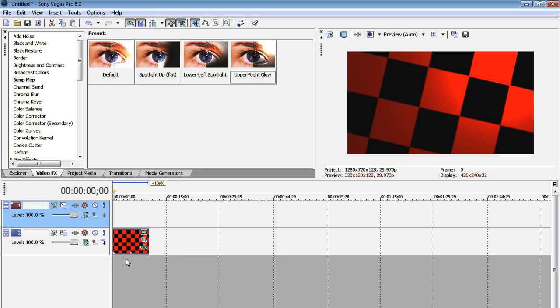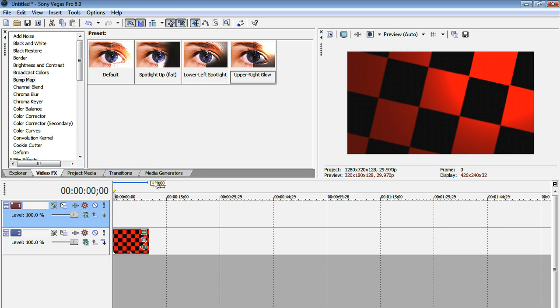If you also type control shift Q, that's the keyboard shortcut. Just hit control shift Q on your keyboard, and that will also do the same thing. So here's our new video track. Now let's go back to media generators,